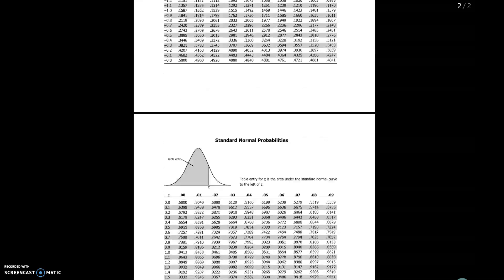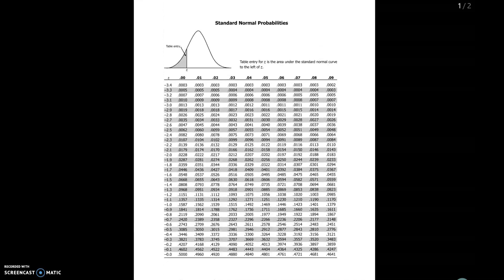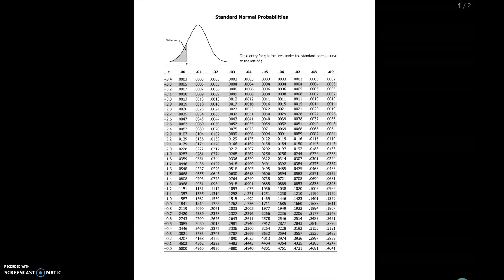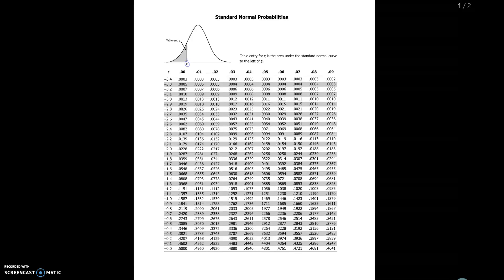We're going to start on the negative side. The next thing to notice is up here we've got a picture of a normal curve. Notice down here at the end point below the curve we've got a little Z and then we've got this area that is shaded to the left of Z. So what this table is going to do is for different values of Z it's going to tell us what this area is equal to.